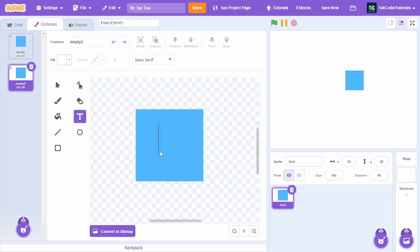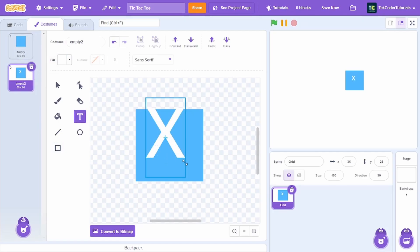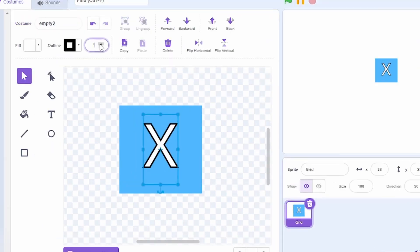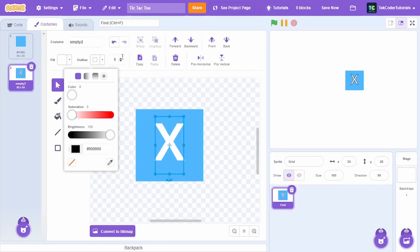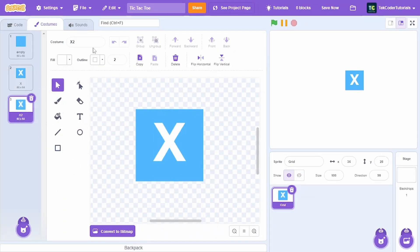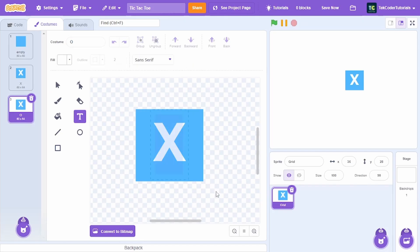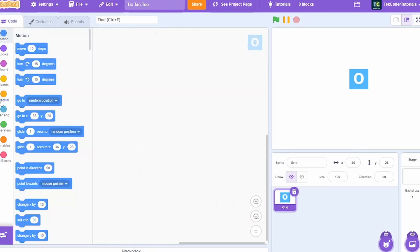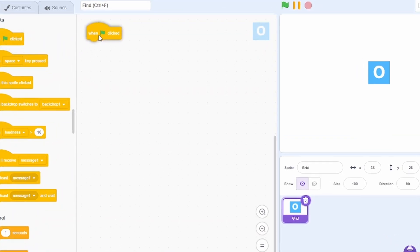Duplicate the costume and type 'X', resize it, and add an outline. Call this costume 'x'. Then duplicate once again, call it 'o', and replace X with O. Now let's go to the code.